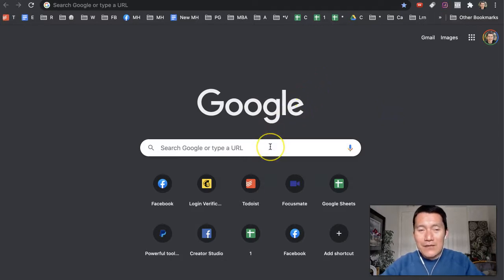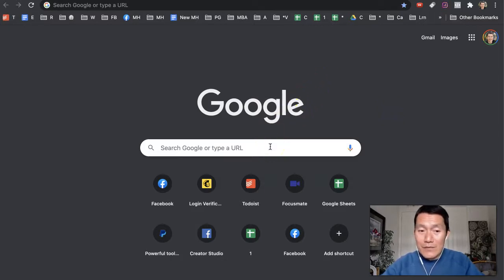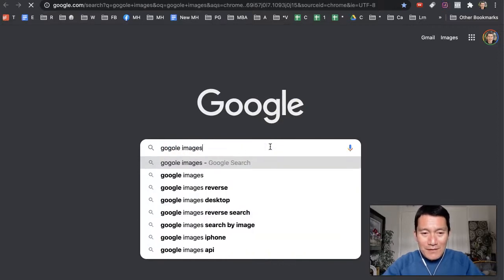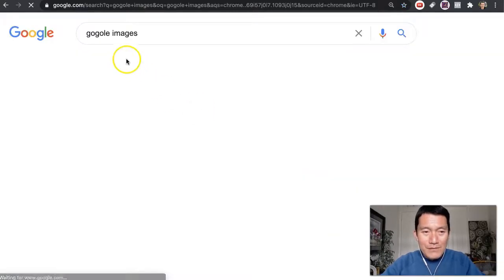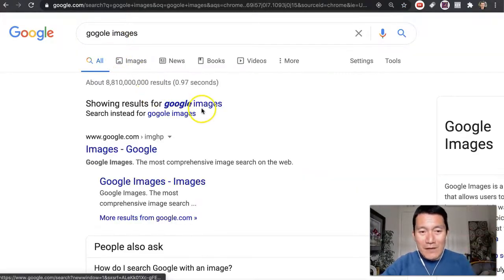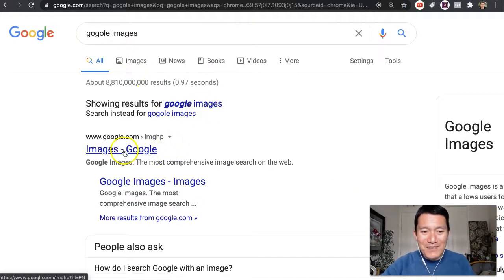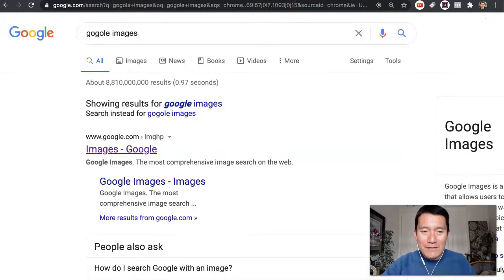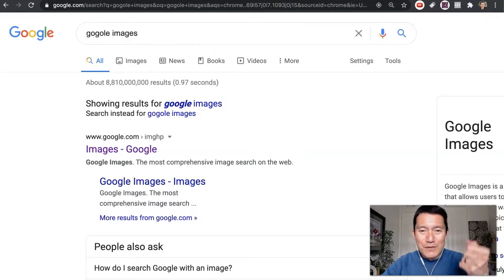The simplest way to do it is to go to Google Images. So just Google 'Google Images', and even if you misspell it, Google knows to go to its image search. Just Google 'Google Images',